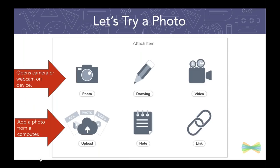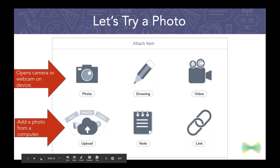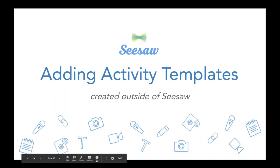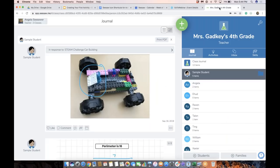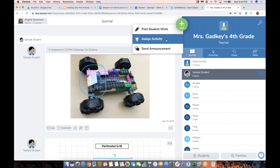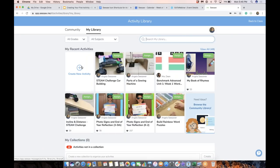If you want to add a photo as a template, you can choose to use the photo tool, which will open the camera on your device, or you can add a photo from your computer or device by using the upload option. Today I'm going to choose the upload option because I have a photo ready. So here we go — we're creating an activity with a template.